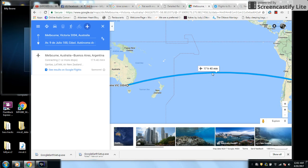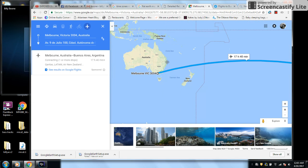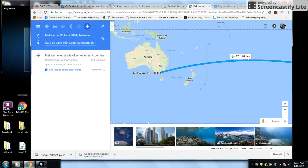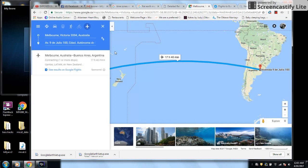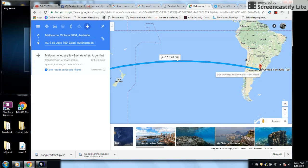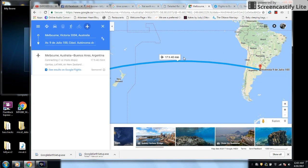All I need to do is get from Melbourne, Australia, over to Buenos Aires. 17 hours, 40 minutes.